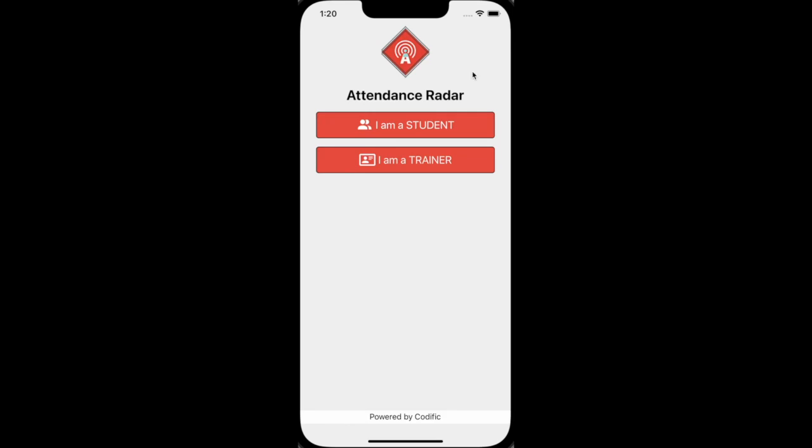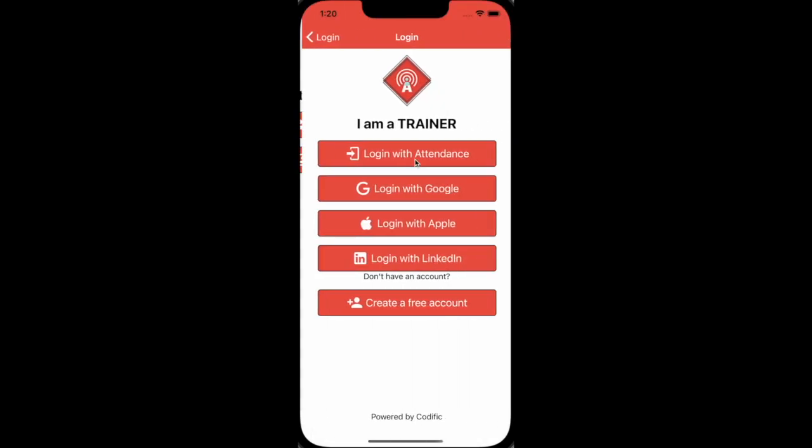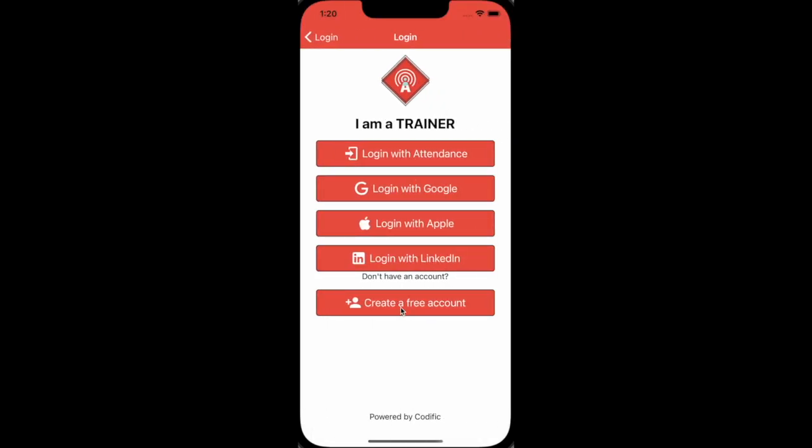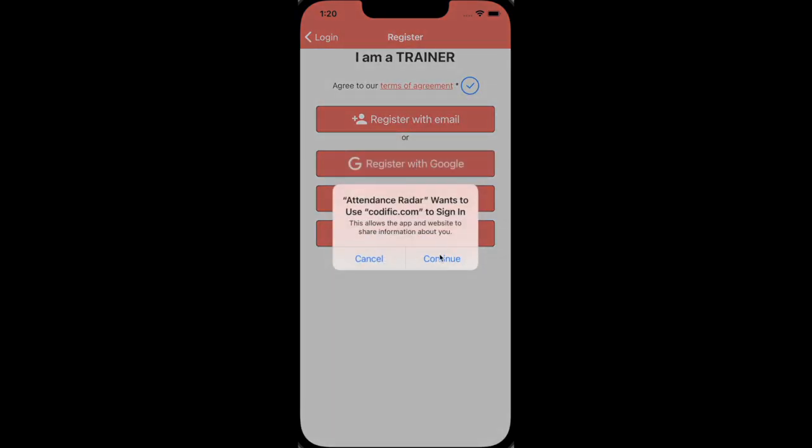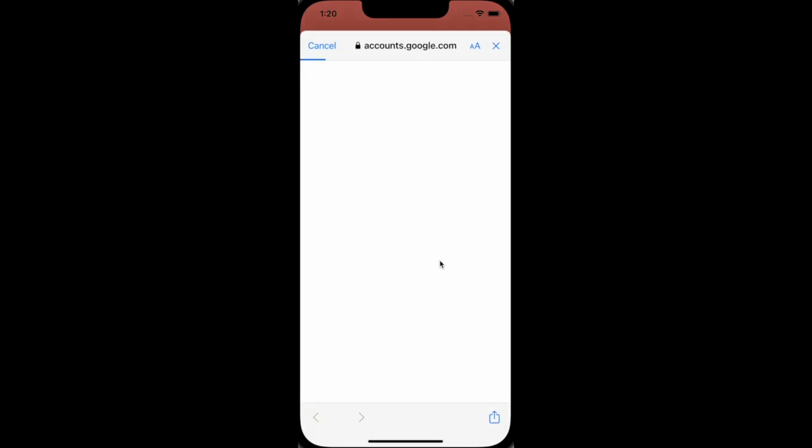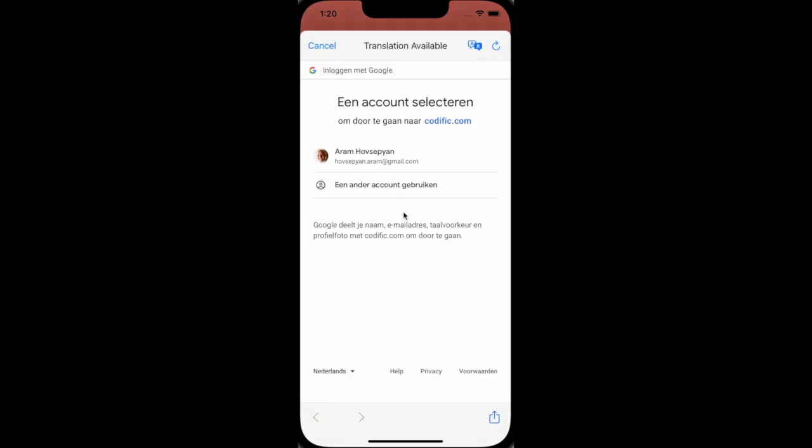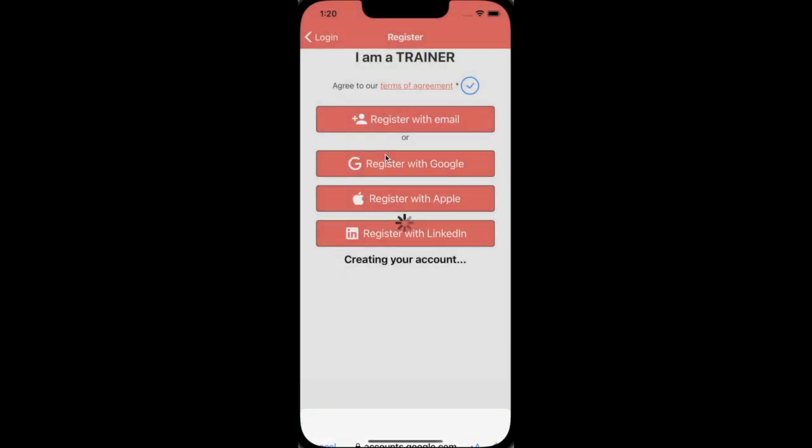This is a brief demonstration of the Attendance Radar app from a trainer perspective. You can register as a trainer using various options. Using Google as an identity provider, for instance, is easy. Simply select it from the list and log in.